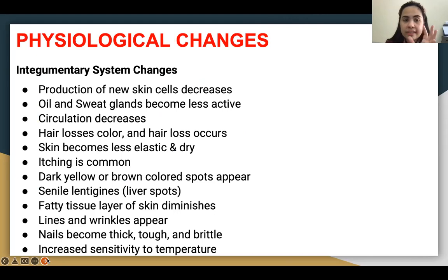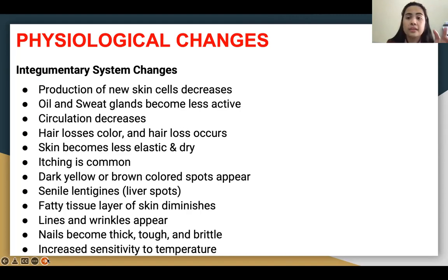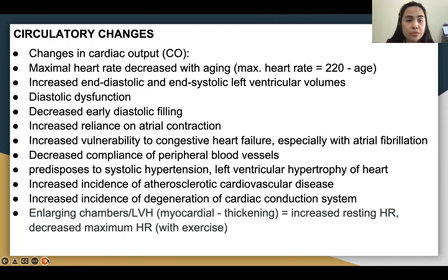There is a lot happening, as I've told you — their body systems are getting failing. All of the normal functions of your body are failing.